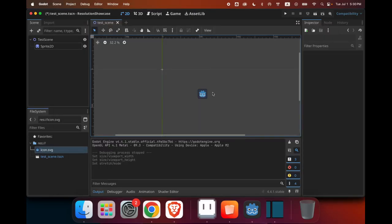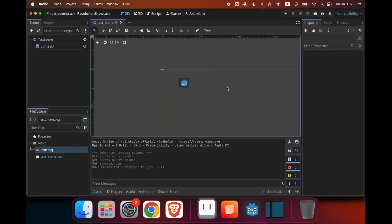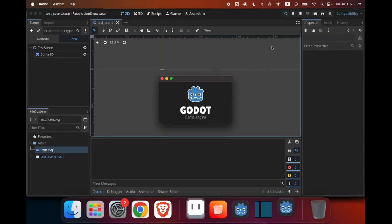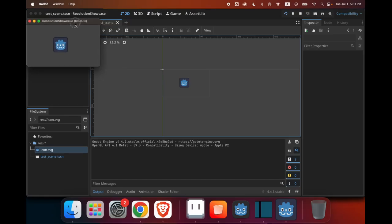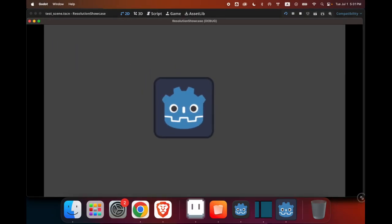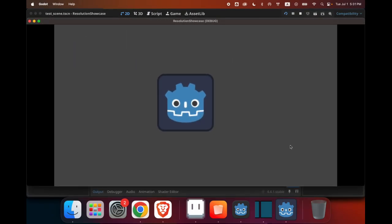So when we close this and then we save, if I run the game now, you can see that the window is much smaller. However, if I stretch it, you can see that the pixels would upscale to fit the new window size, and that the Godot icon has been upscaled as well.